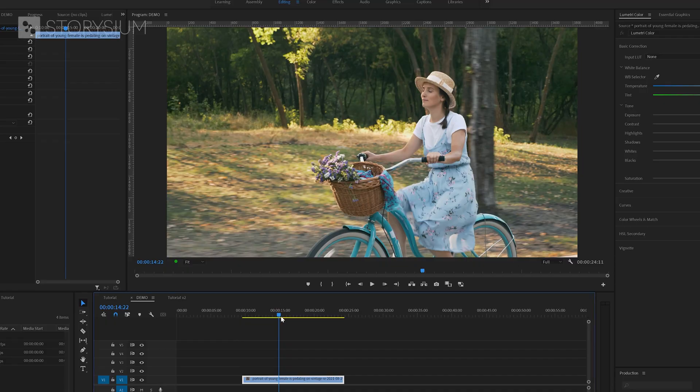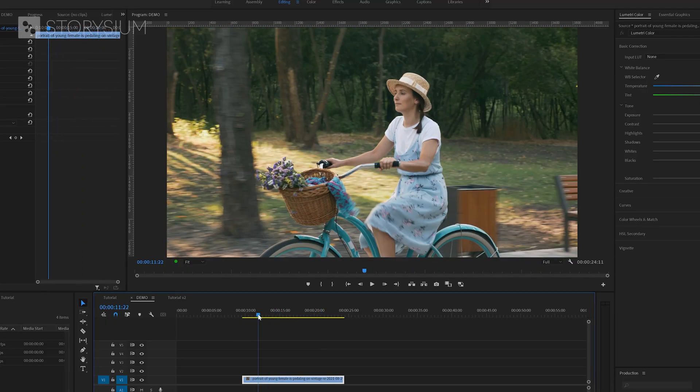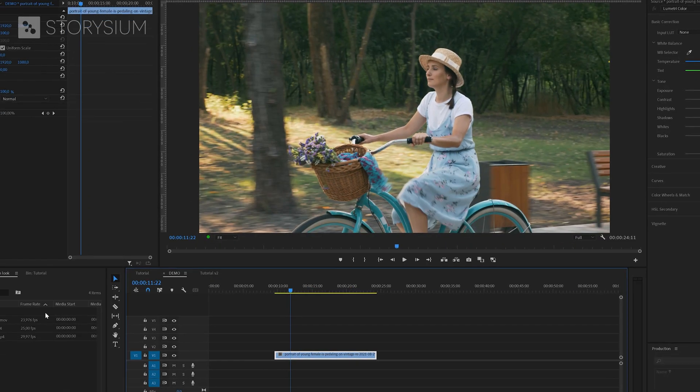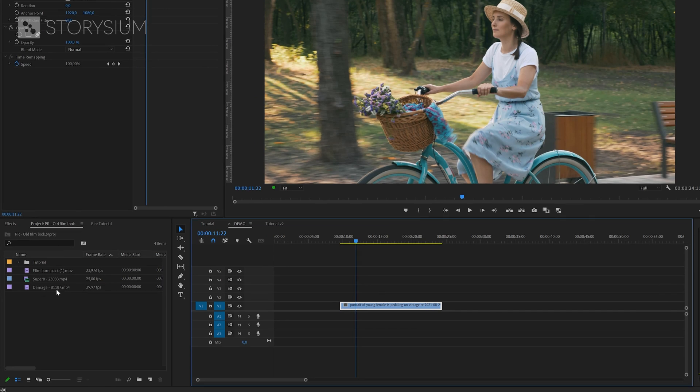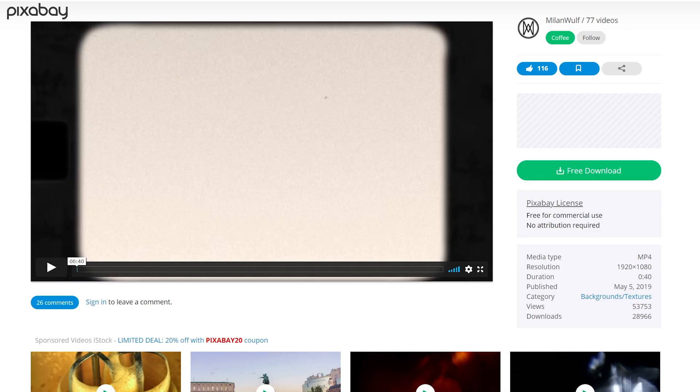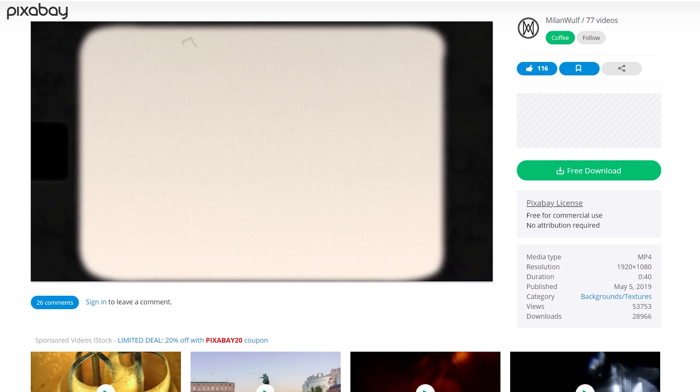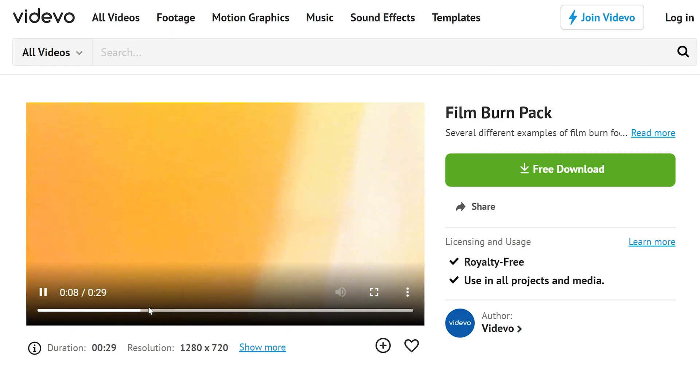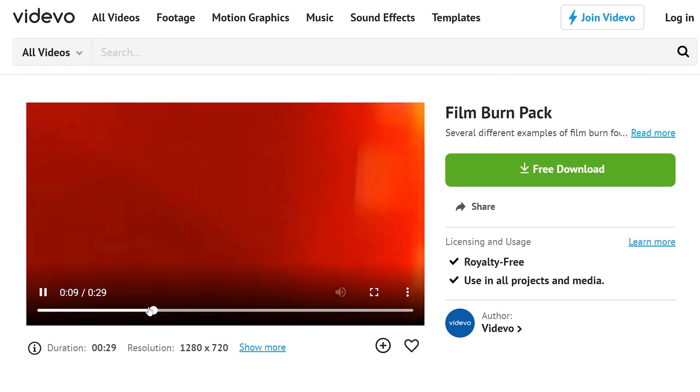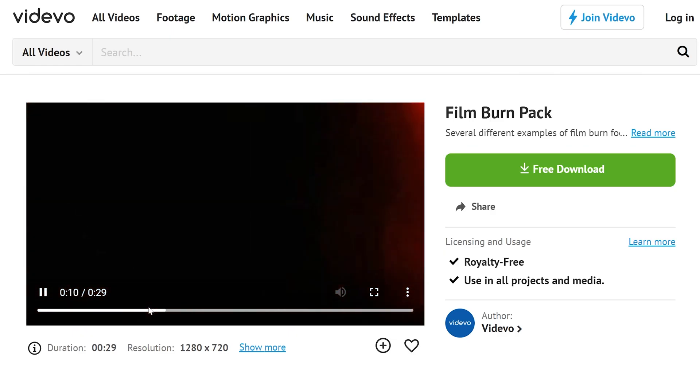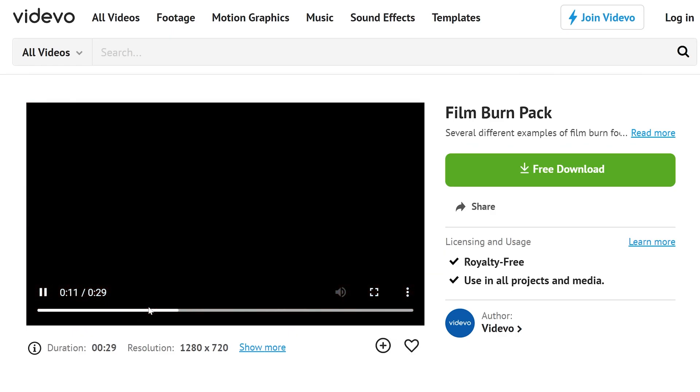We're going to start here inside Premiere with this clip from the lady riding the bike. Here inside the project panel I've got three overlay videos, two of them I found on pixabay.com and the other one is from videvo.net. I will add some links in the description so you can download them as well.